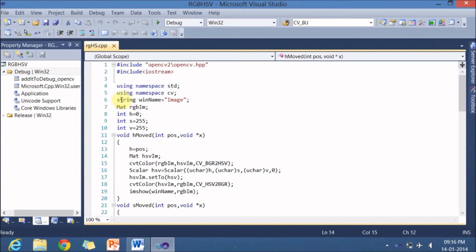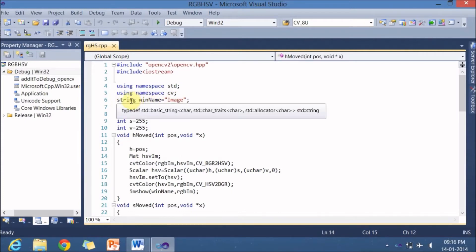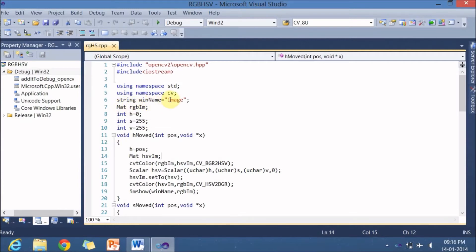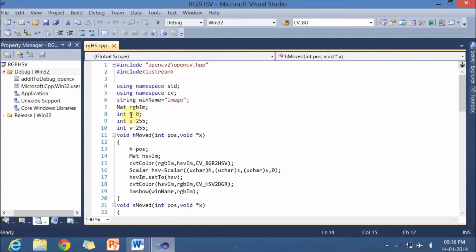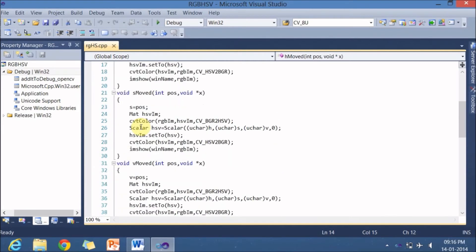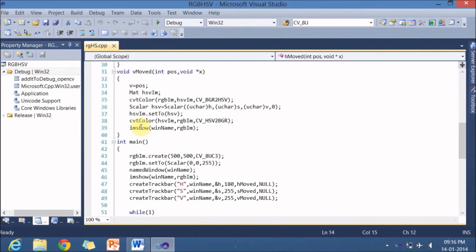So in this program, we will be having some global variables. One is of string type. The name of the variable is win name or window name, which is nothing but a image. Here is a mat which holds the image to be displayed in this particular window. RGBIM. And three variables HSV. The H value initially is 0. S value is 255. And V value is 255.